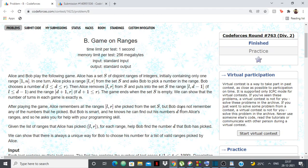Hello everyone. In this video we're going to see how to solve problem B, Game on Ranges, from Codeforces Round 763 Division 2. I solve this problem using pretty simple brute force, so let's see the problem.